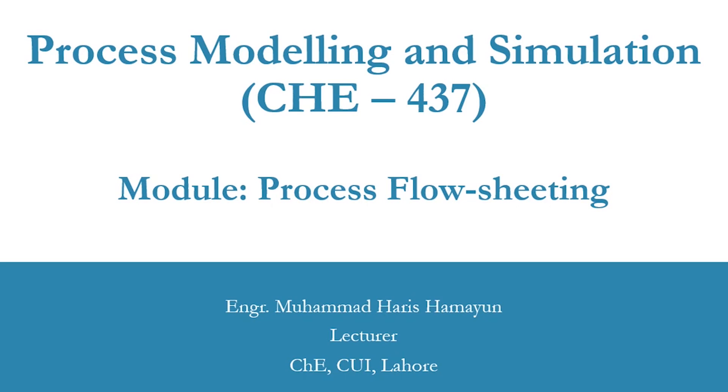Hello everyone, welcome back to another lecture. The module which we will cover now is related to the process flowsheet. This activity is related to combining all the unit operations which we have modeled separately, and now we will combine these units and simulate them.